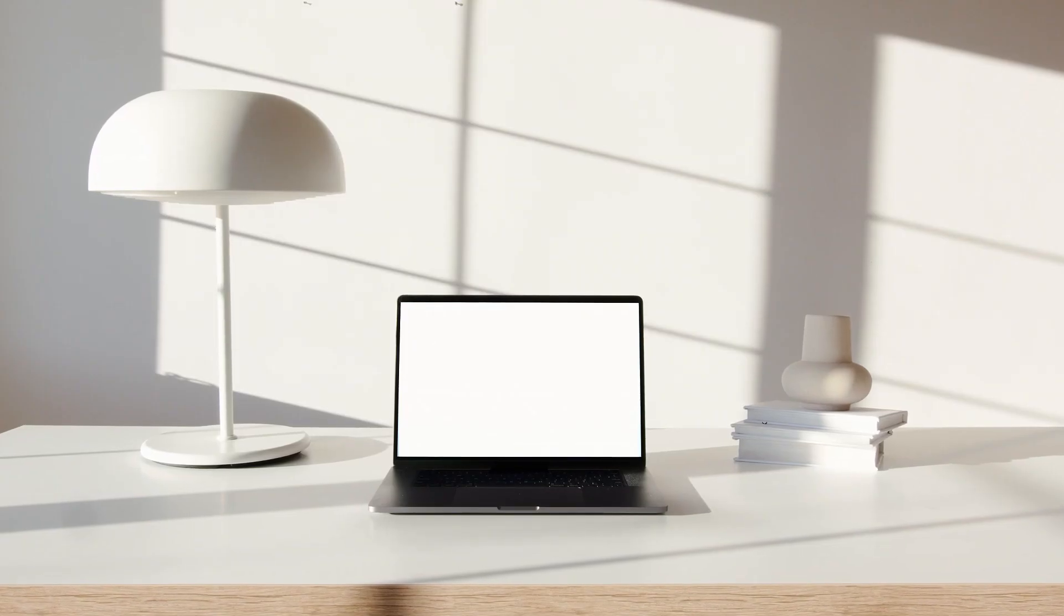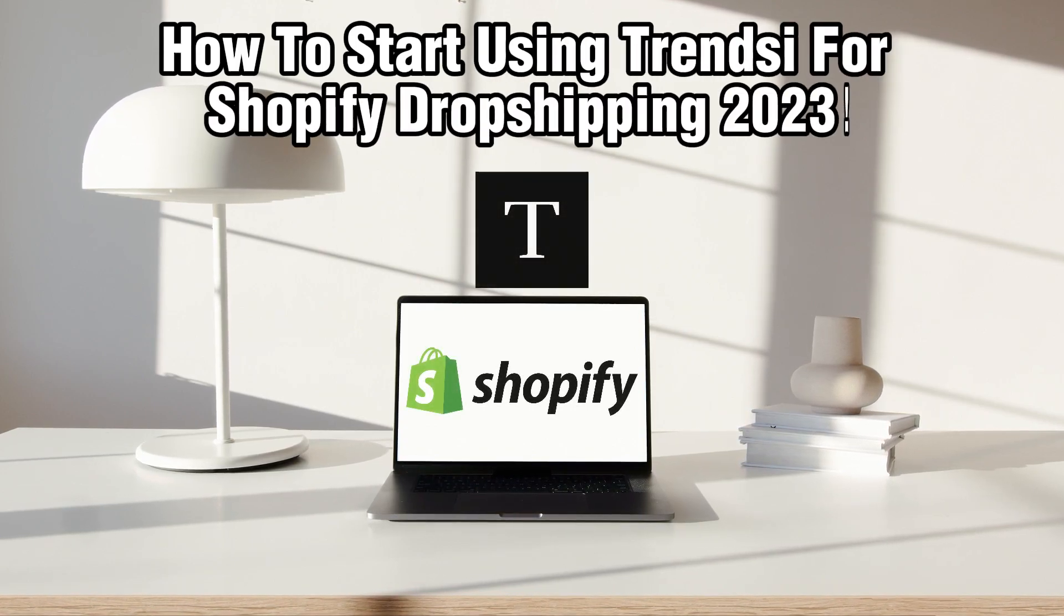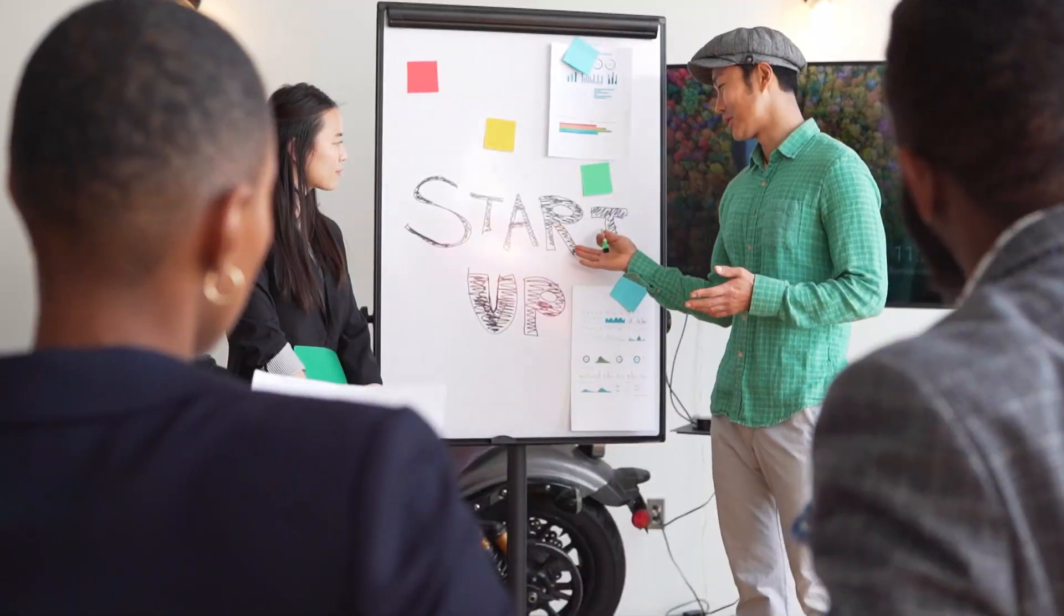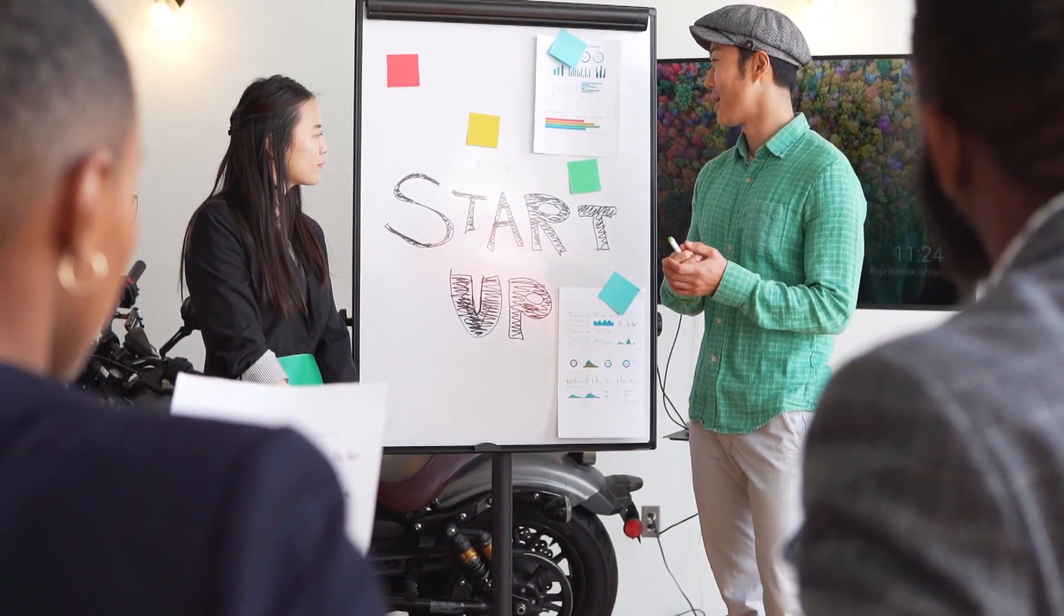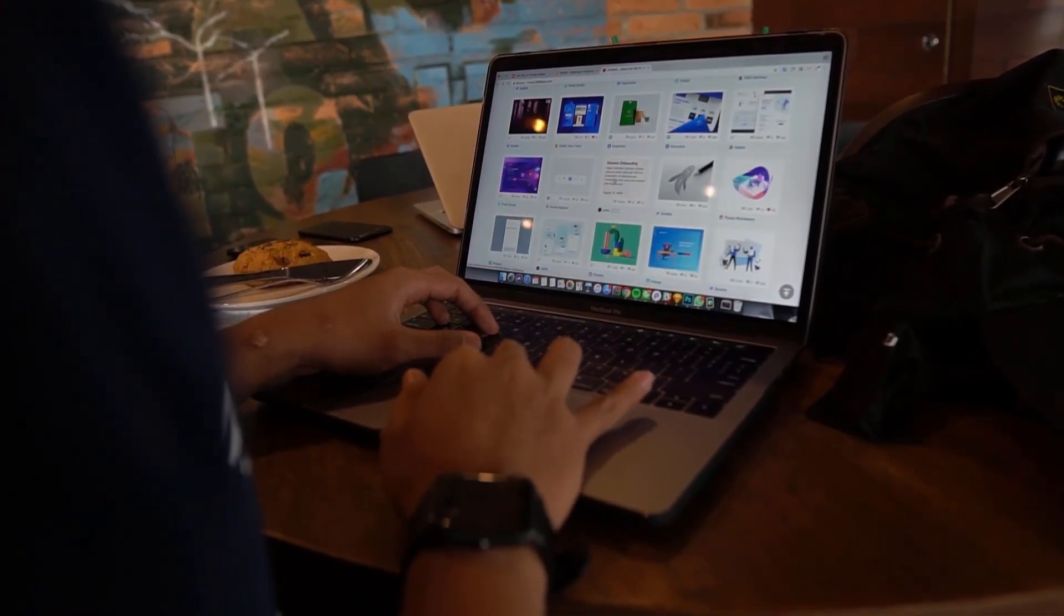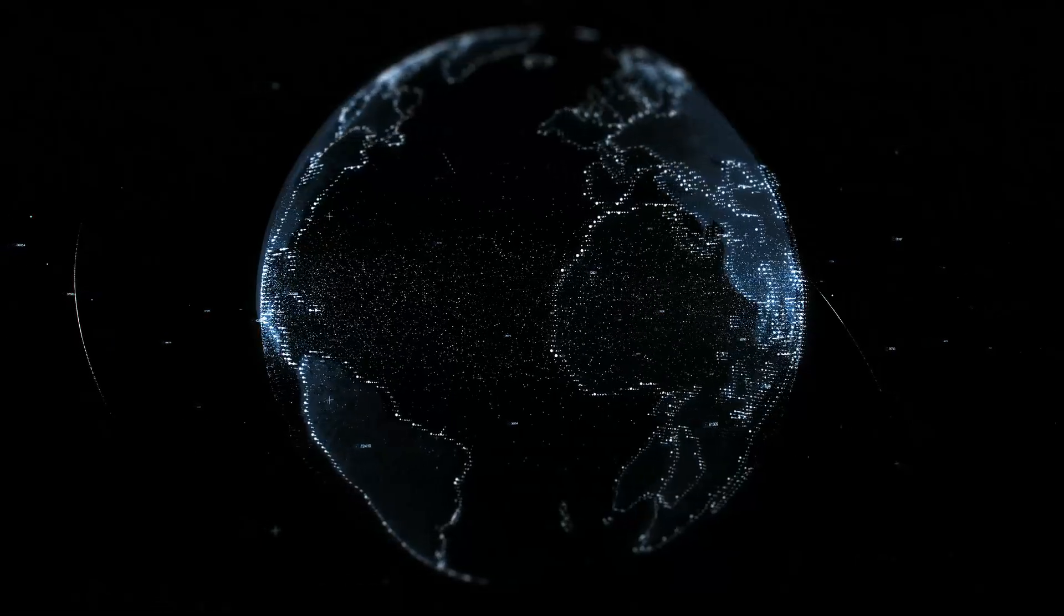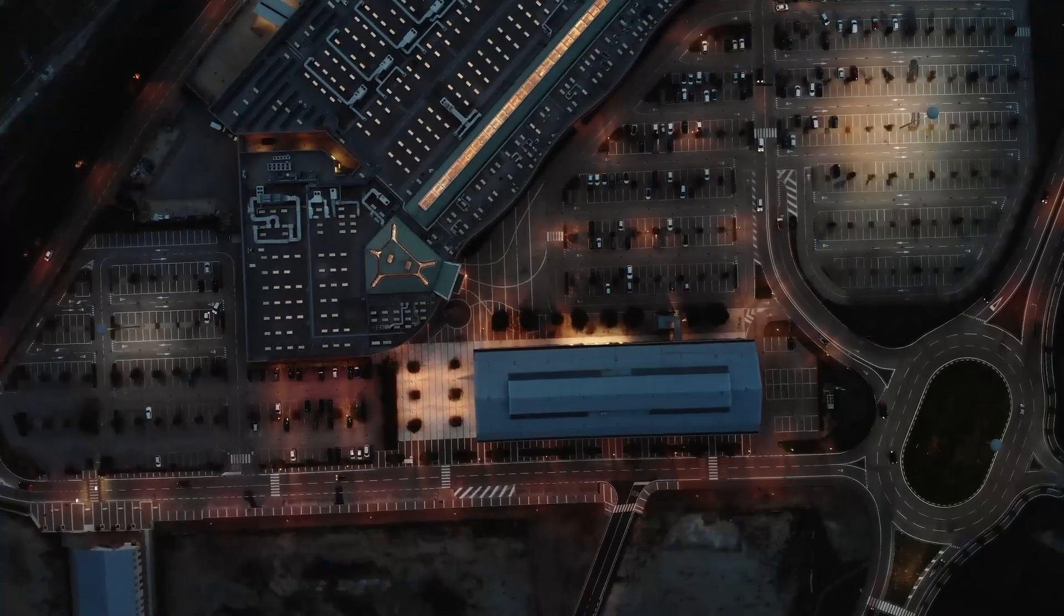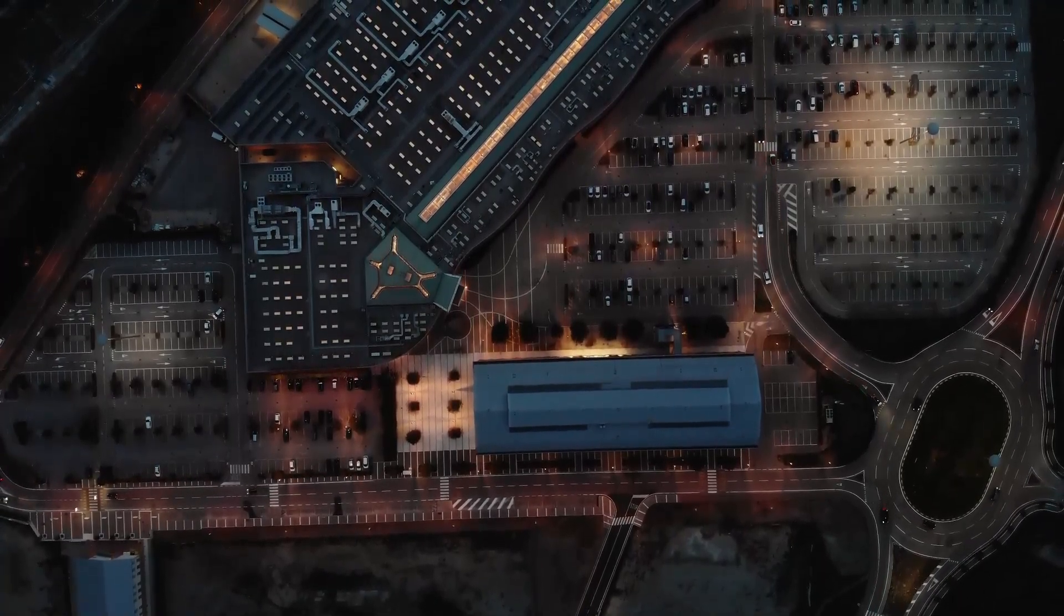Hello everyone and welcome back. In today's video, I'll show you how to start using TrendZ for Shopify dropshipping in 2023. TrendZ is an innovative tool designed to enhance your dropshipping experience on Shopify. In this guide, we'll walk you through the essential steps to get started with TrendZ for Shopify dropshipping. Make sure to stick around, and let's get started.